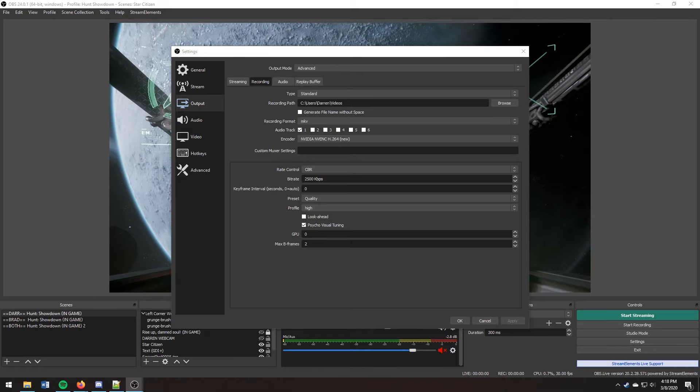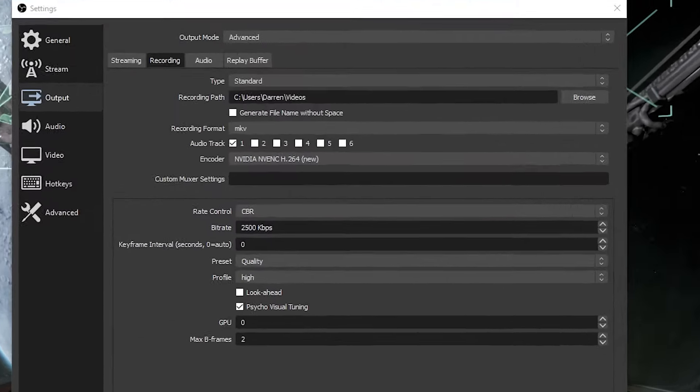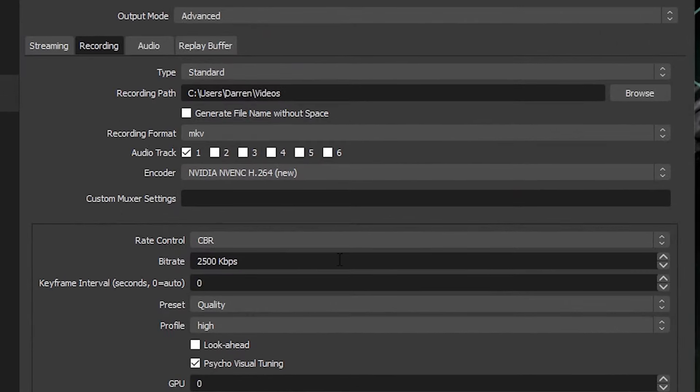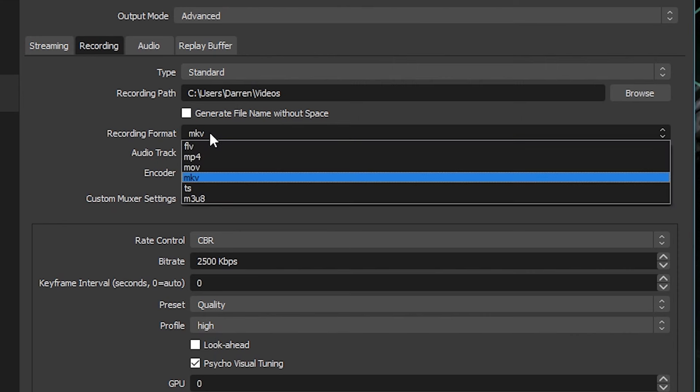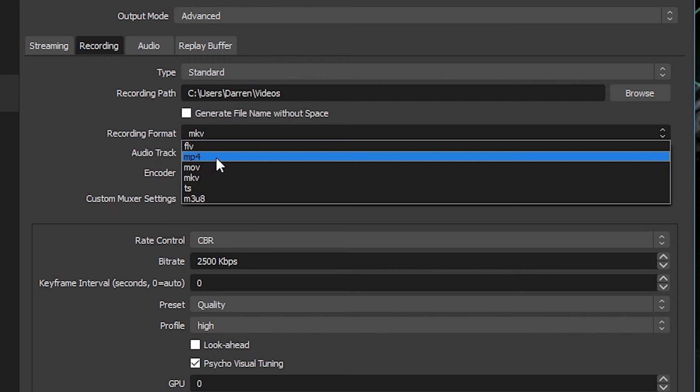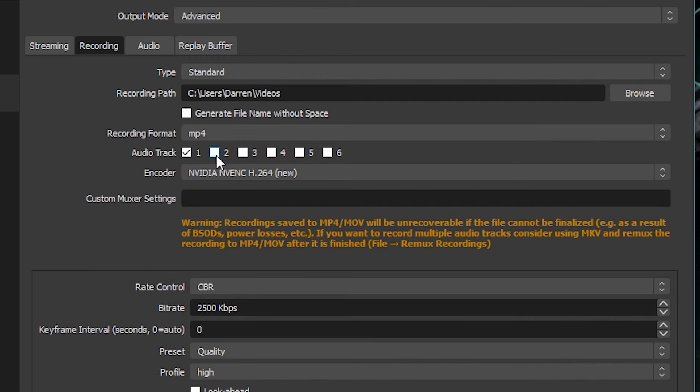If you use OBS to record video clips and choose the MKV file format, you may find that common editing programs such as Premiere Pro can't edit MKV files. So we need to get these into some other file format, for example MP4. If we look at the MP4 recording option, they actually suggest that if you use MKV, you can use a feature in OBS called file remux recordings.